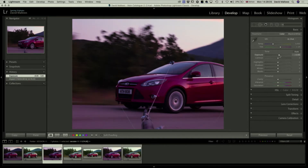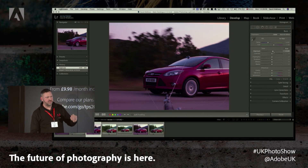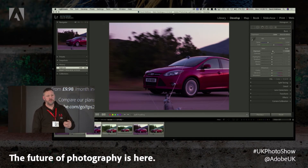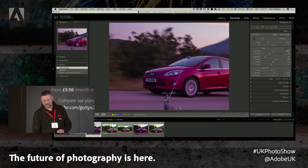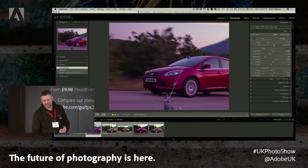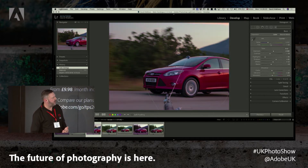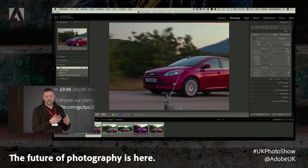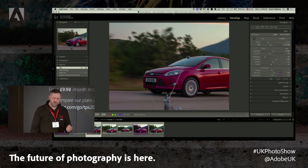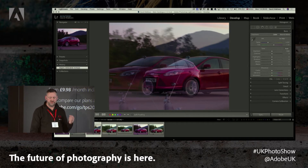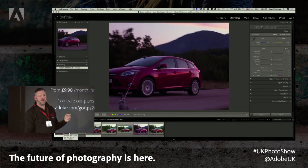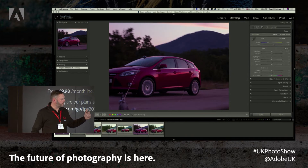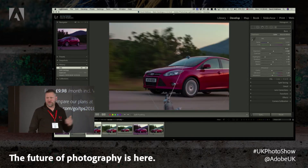Lightroom Classic CC has had a huge update to the algorithm for the Auto button. I'm going to click Auto to let it adjust the brightness and contrast. I can still see a huge magenta shift, so I'm going to bring the magenta slider down — that image is looking fairly neutral. I know the second image has very similar properties to the first one I just edited.